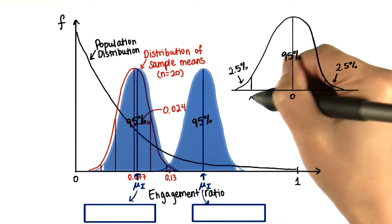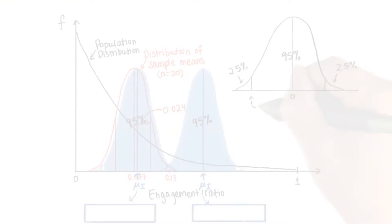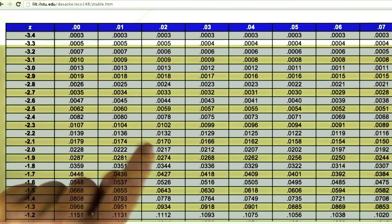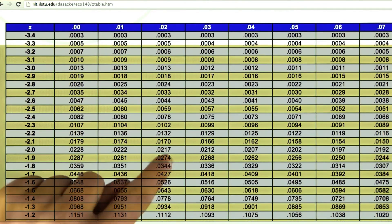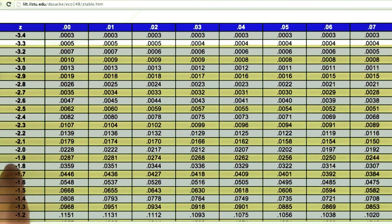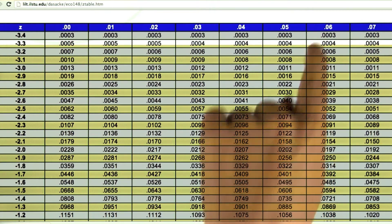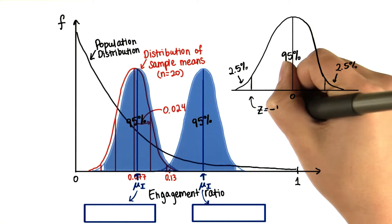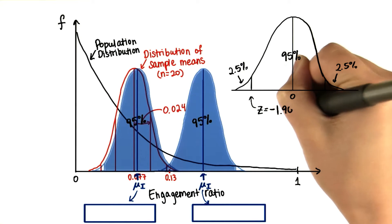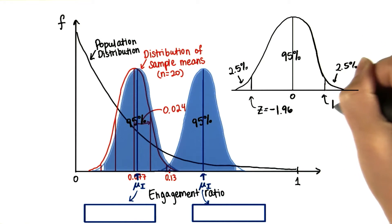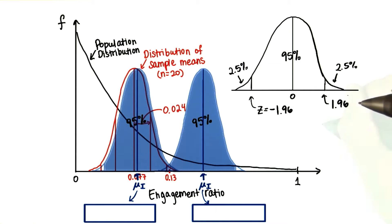So what's the z-score here? If you look at the z-table and look for 0.025, or 2.5%, you see that it's at negative 1.96. So z is negative 1.96 on the left side and positive 1.96 on the right side.